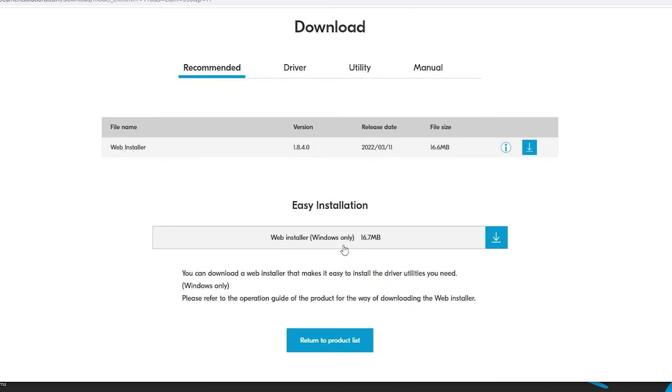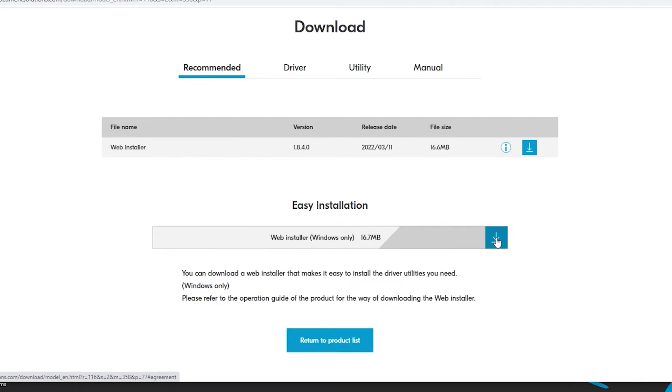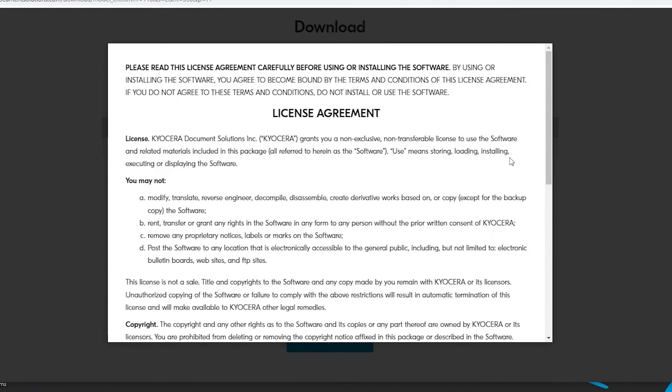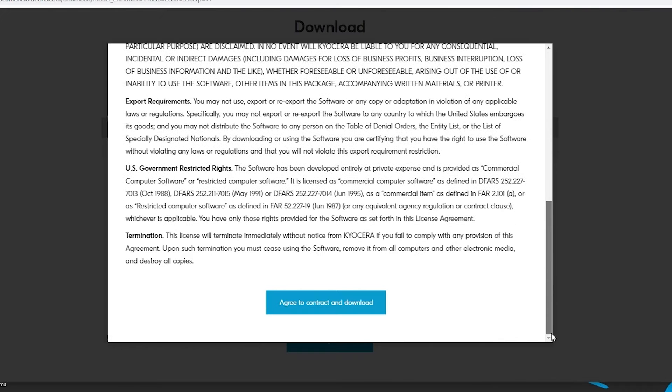Scroll to the bottom and find the Easy Installation Web Installer Windows Only. Click on the blue Download button as shown. A license agreement will appear. Scroll to the bottom. Select the Agree to Contract and Download blue button.